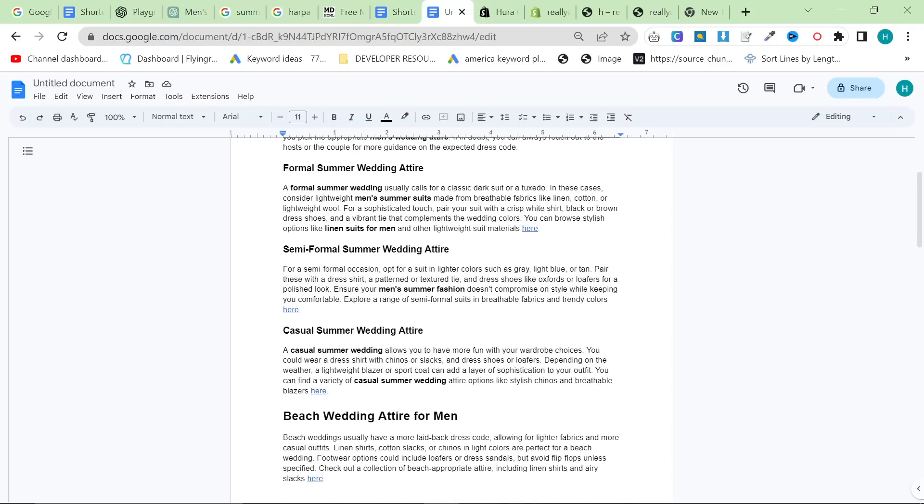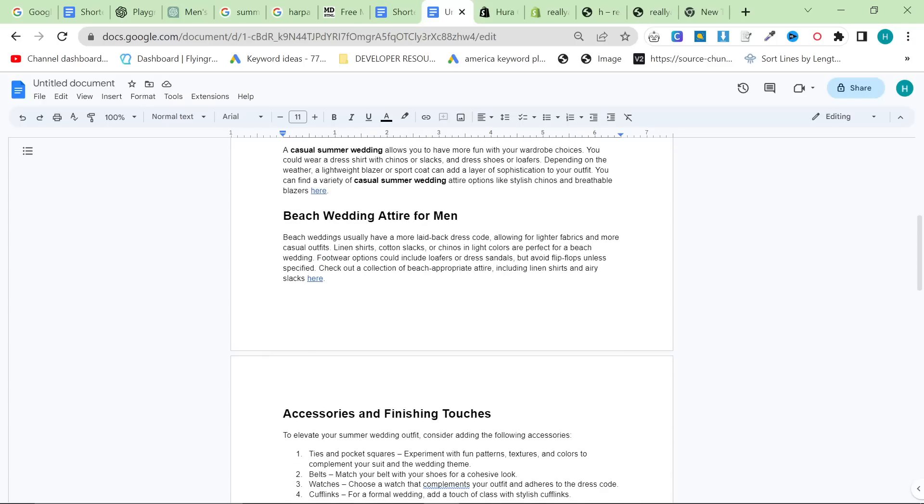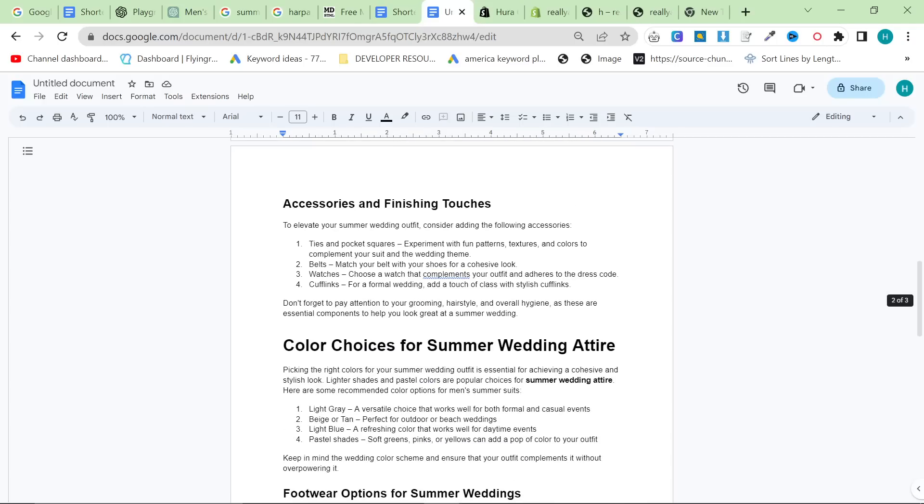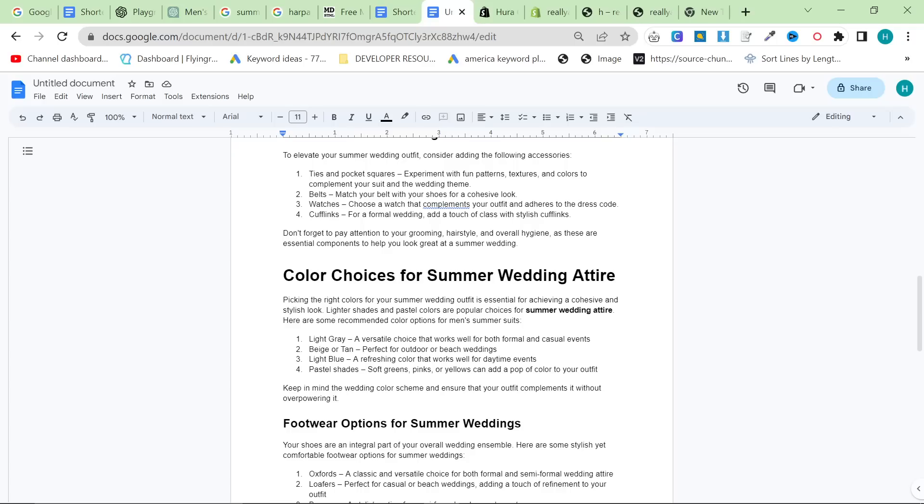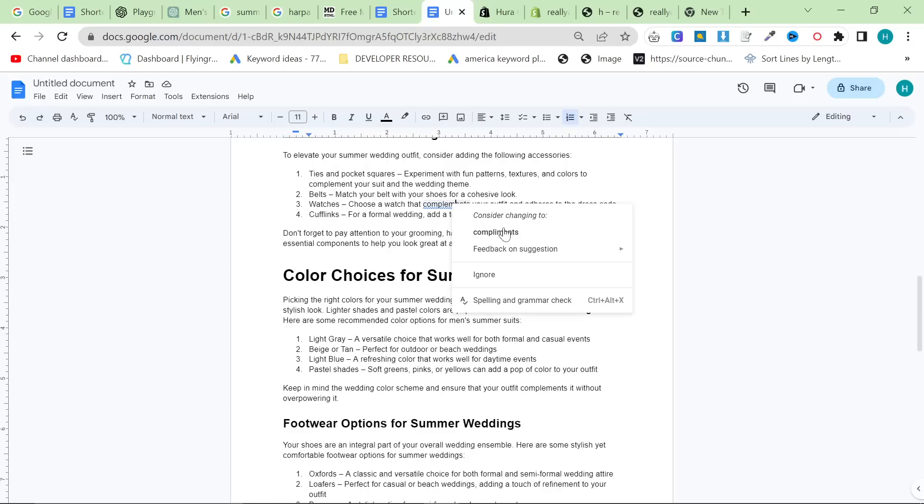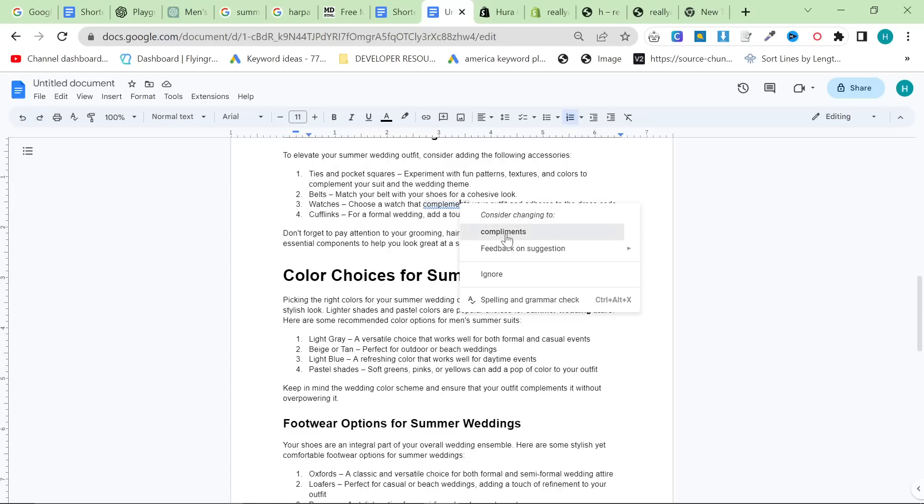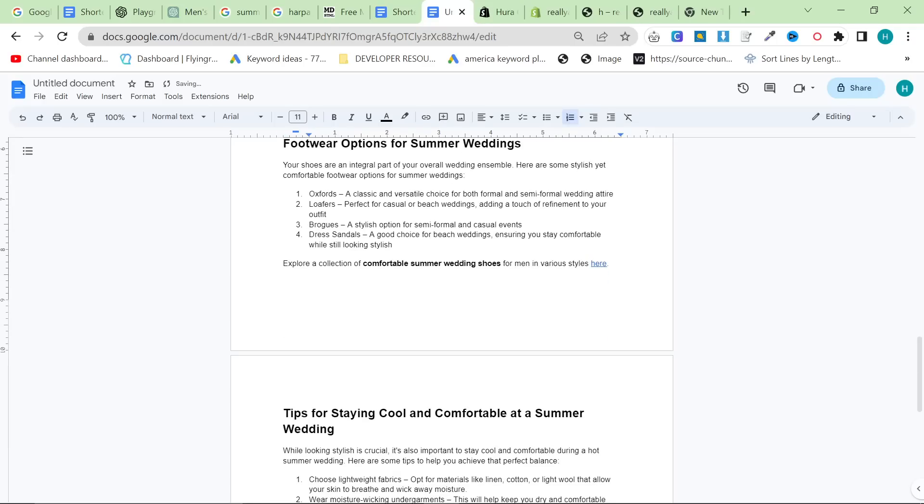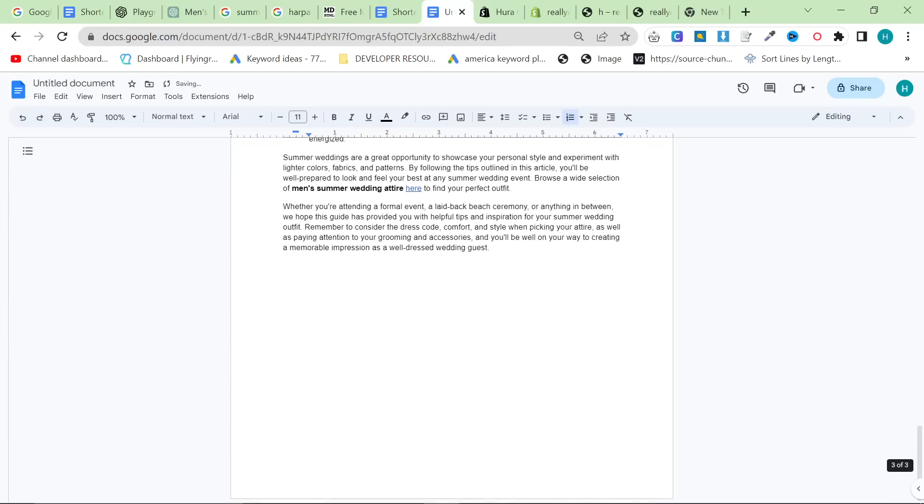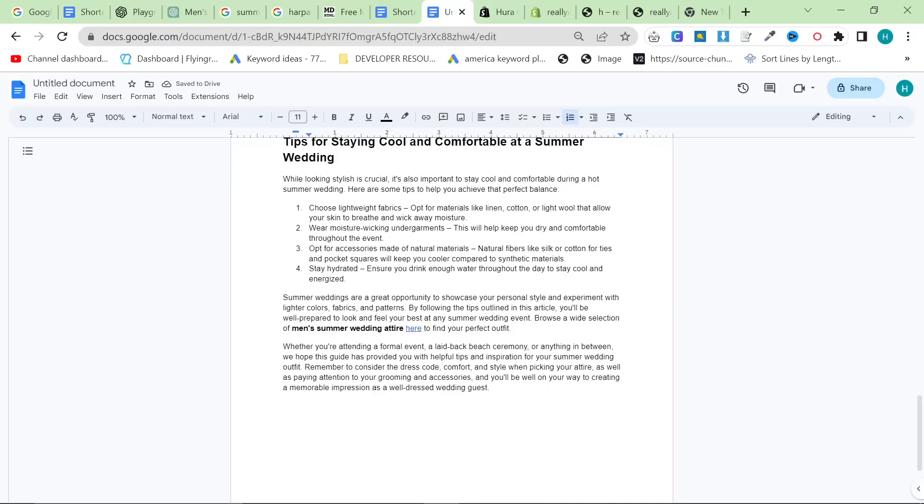That's it. This is how I'm currently ranking first for many, many keywords on Google. And yes, all of the keywords are correct. Sorry, all of the internal links are correct. They all exist. And yeah, that's it. Hope this helps. And I'll see you very soon with some more content. Peace out.